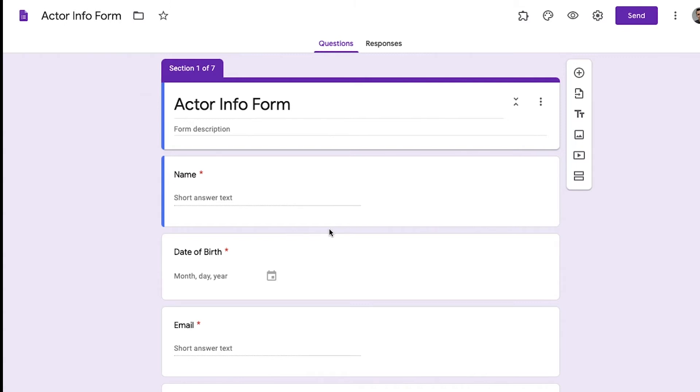The other reason you may want to create a form like this is you just have a lot of day players and you want to get a lot of information quickly without having to email or call and gather that information. You want it all one spot, one spreadsheet.